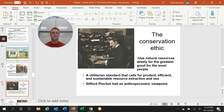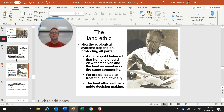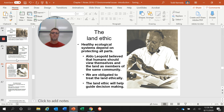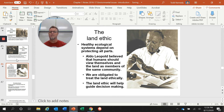The conservation ethic comes from Gifford Pinchot, who had an anthropocentric viewpoint. Pinchot basically said it's all about people — a utilitarian standard that calls for prudent, efficient, and sustainable resource extraction to serve the needs of people. The last one is the land ethic, promoted by Aldo Leopold, which says we need a healthy ecological system dependent upon protecting all parts. Leopold believed humans should view themselves and the land as members of the same community, obligated to treat the land ethically and care for it as we would care for people.